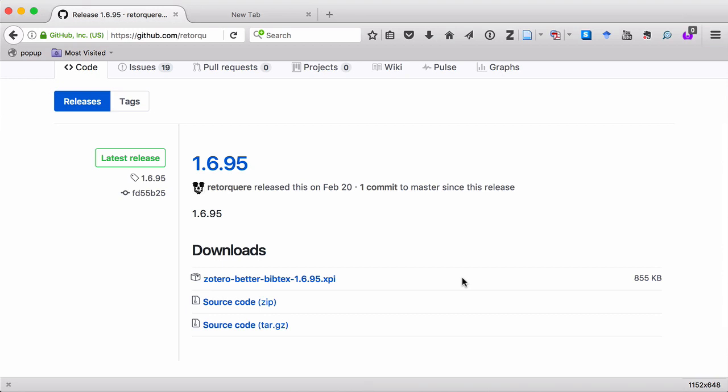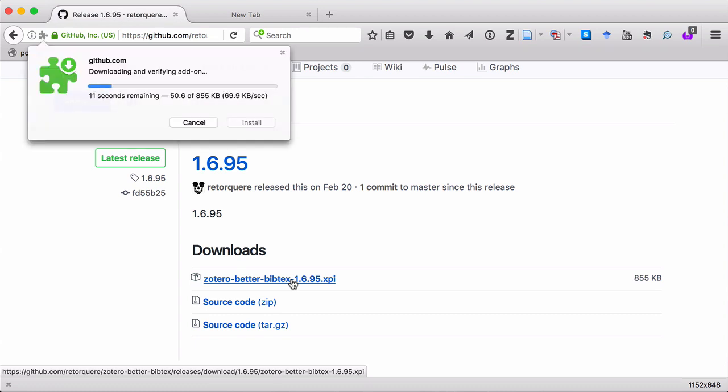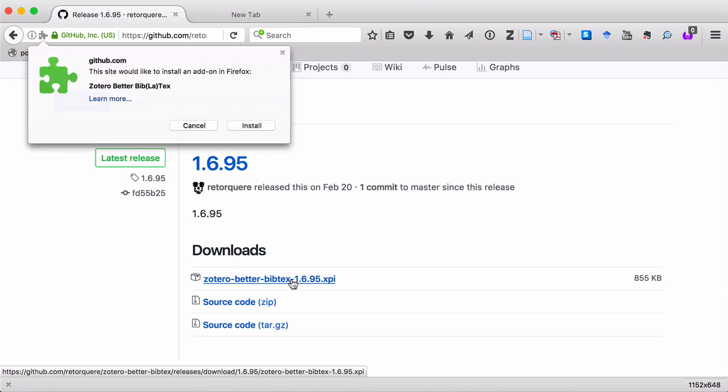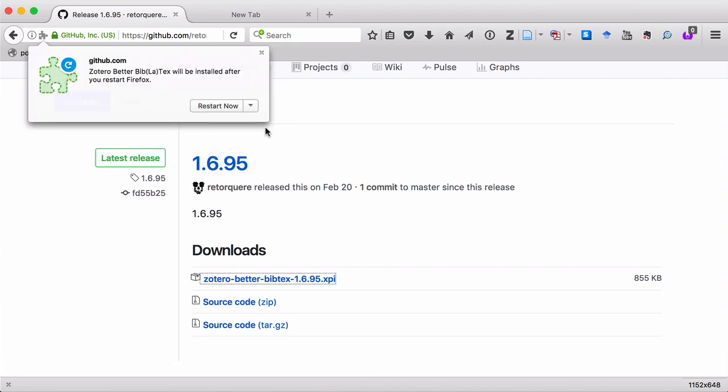Now keep in mind that the instructions I'm giving you here are for those of you who are using Zotero as a plugin to the Firefox web browser. From there, I click on the XPI file. You can see it's downloaded the file, and now it's asking me if I want to install it. I'll say Yes, Install. And then Restart Now.